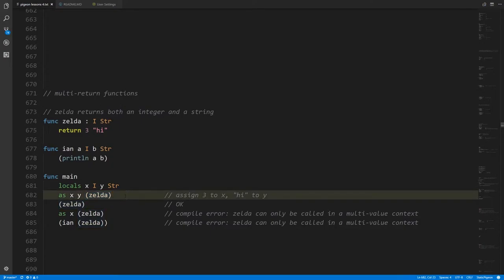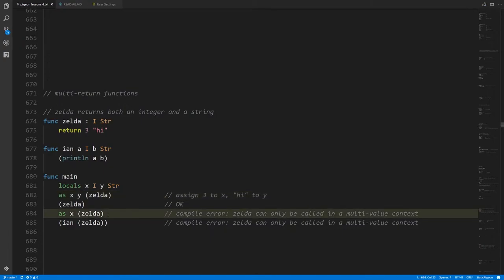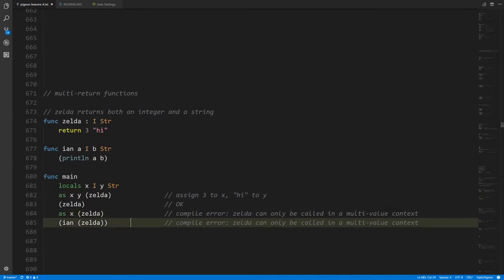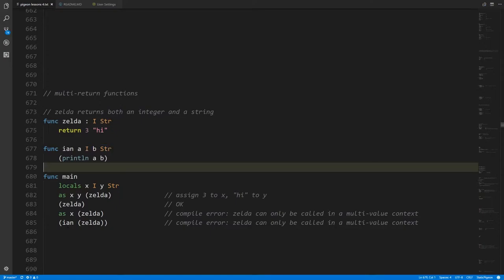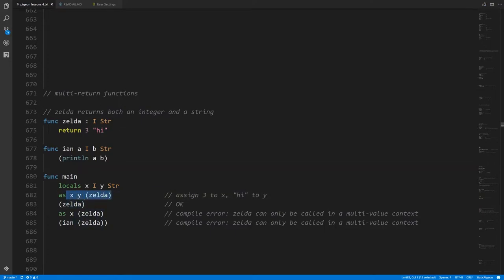What we can't do is have zelda just return an integer and ignore the string — that's not legal. Nor can you do something like passing what zelda returns directly to another function, even if that function expects an integer and a string, which is exactly what zelda returns. You can't directly take what zelda returns and pass it on to another function. The only way is to assign the values to some variables and then pass those variables to the function.